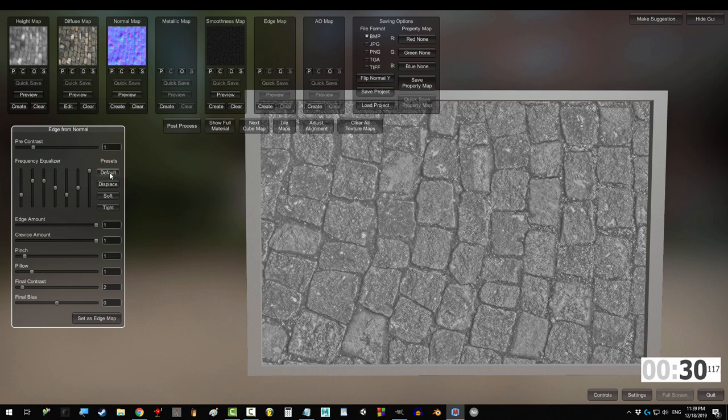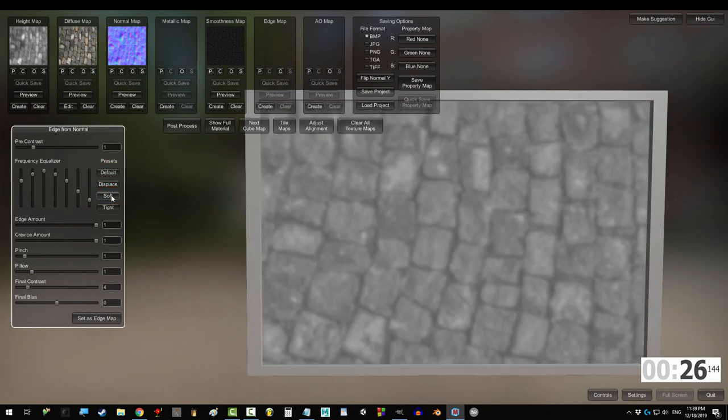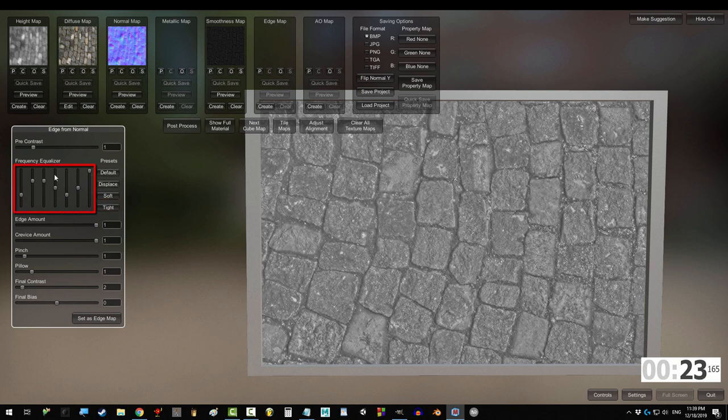Default is usually good, but displace focuses on the larger edges. Soft is a little more detailed than displace, but tight highlights the most detail.